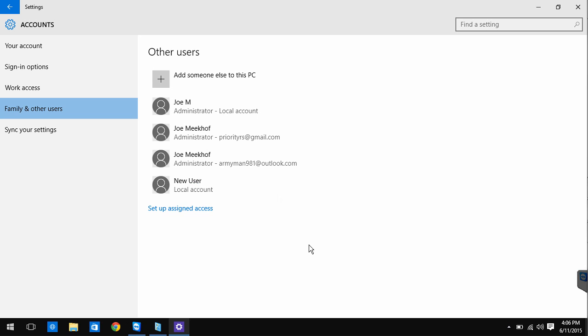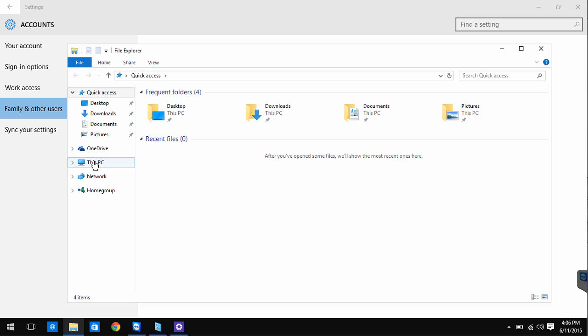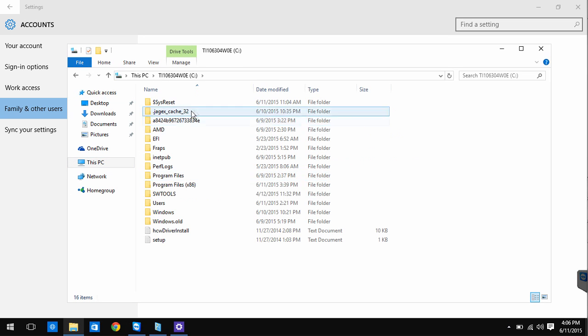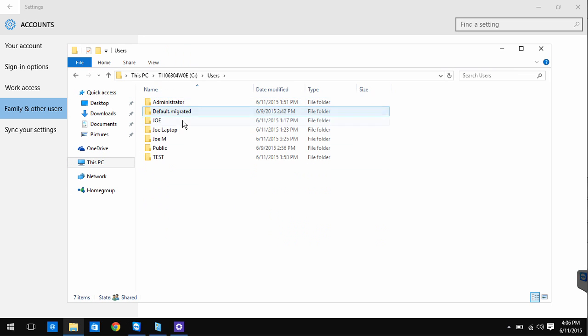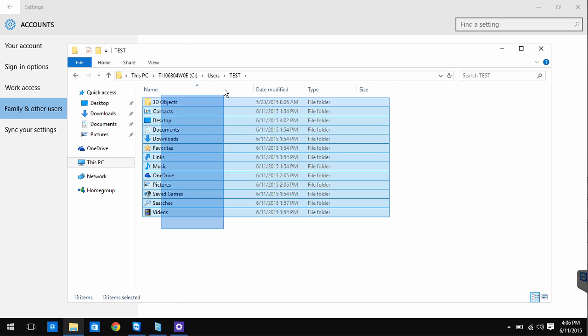Next go into This PC, Users, Name of Account you can't log into. Now copy all the files from that account over to the folder for your new account. It may ask you for admin permission to do this.